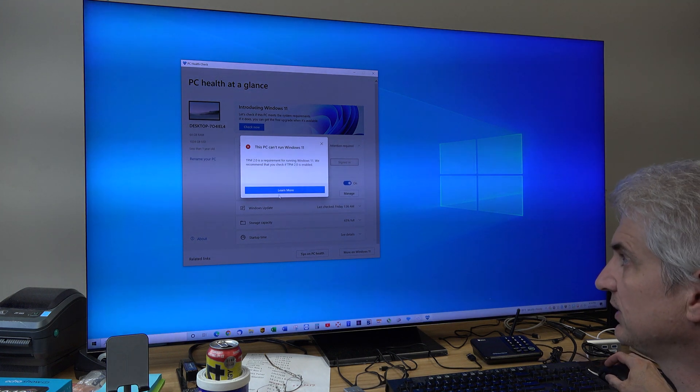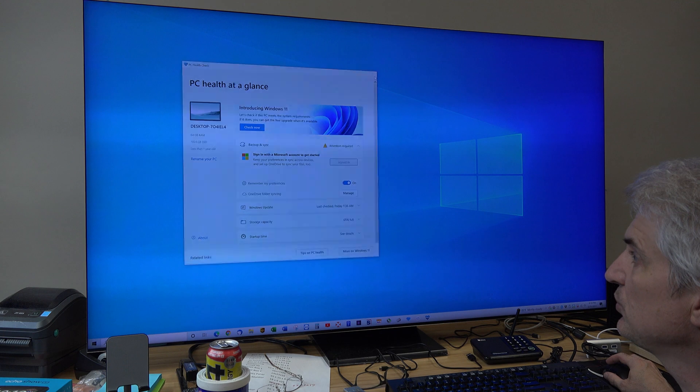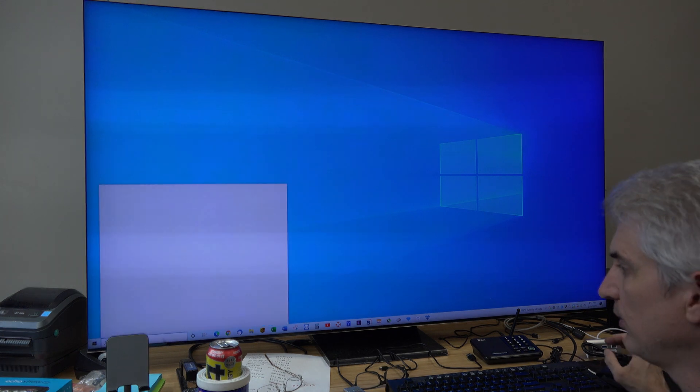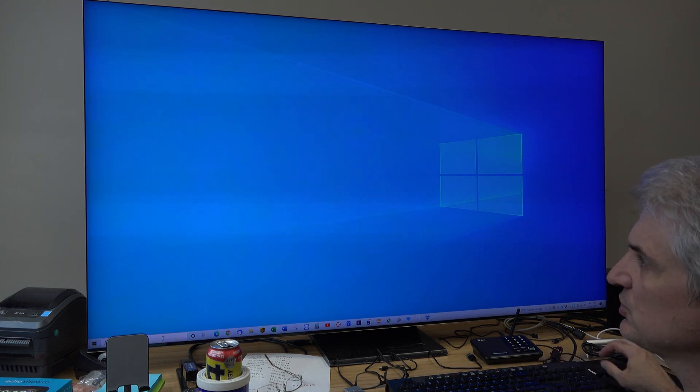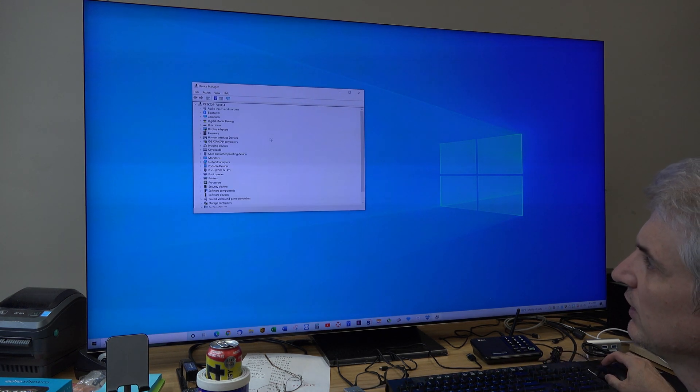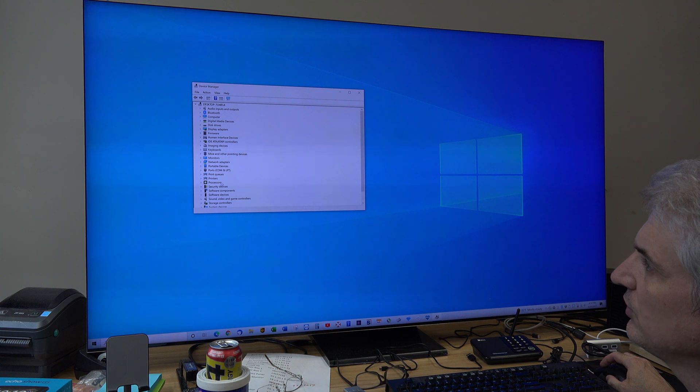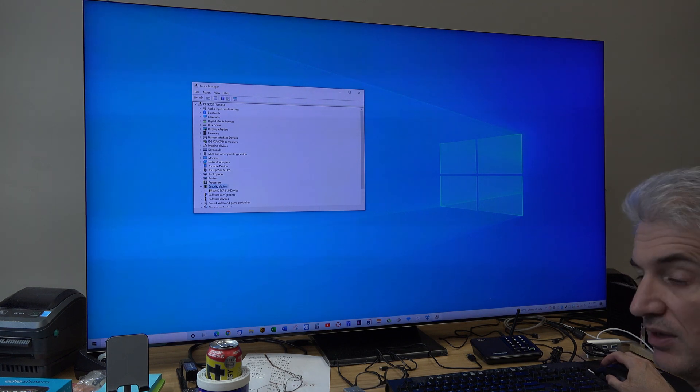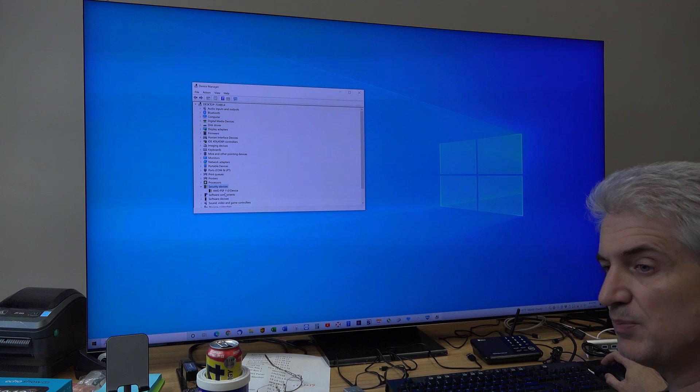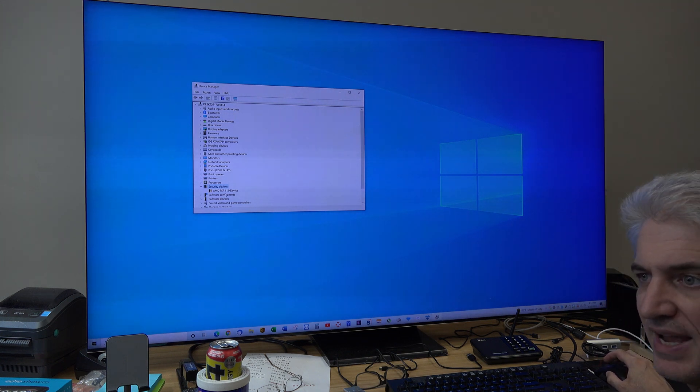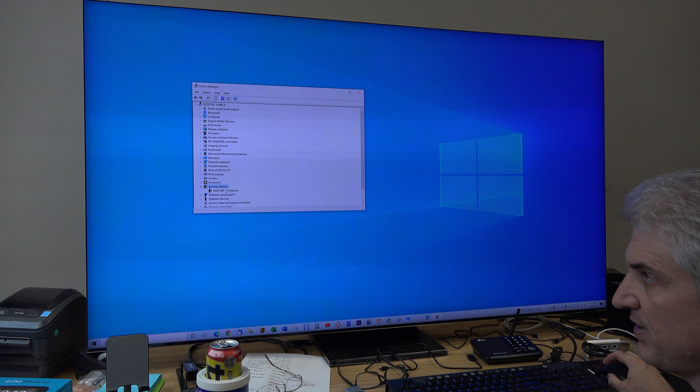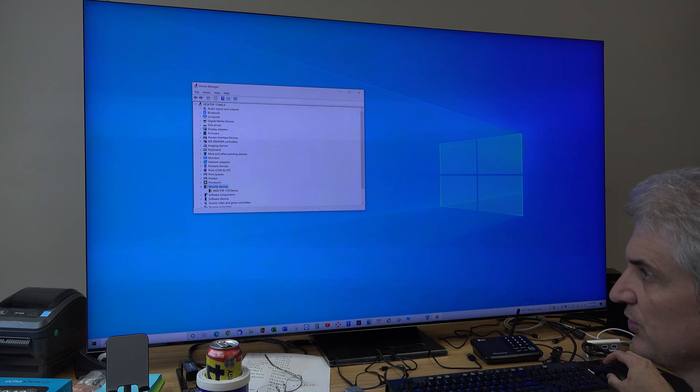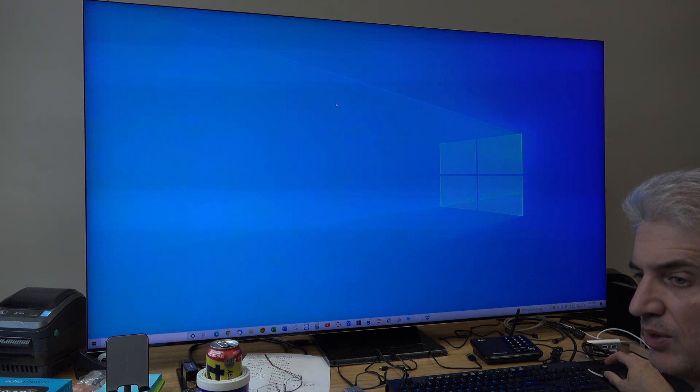And look at that, this PC can't run Windows 11 and it says I don't have a TPM 2.0. Now if I go to my Device Manager and look under Security Devices, you should see something that says TPM 2.0 device or module or something to that effect, and I do not see that.